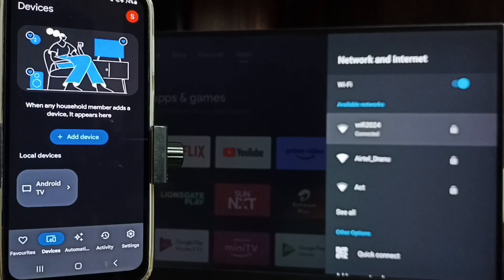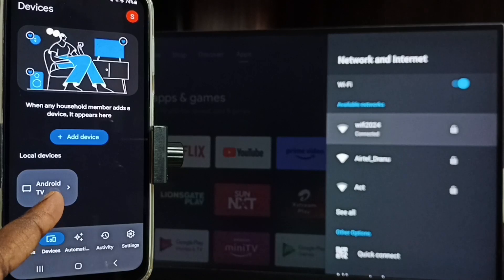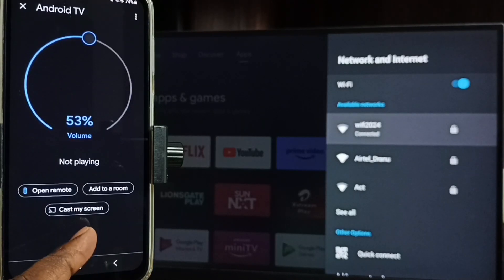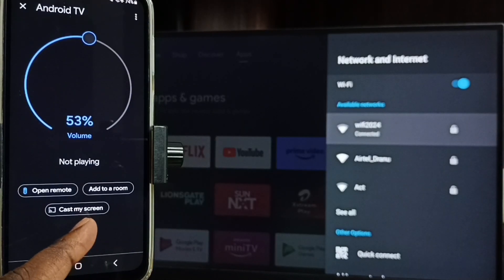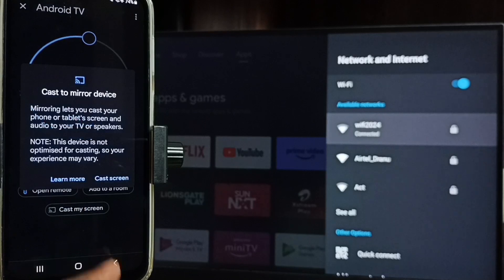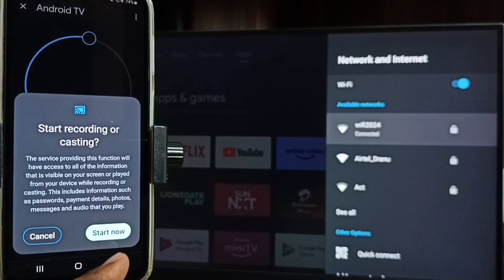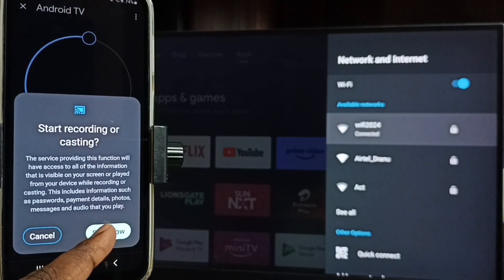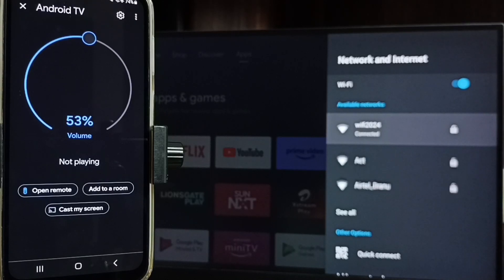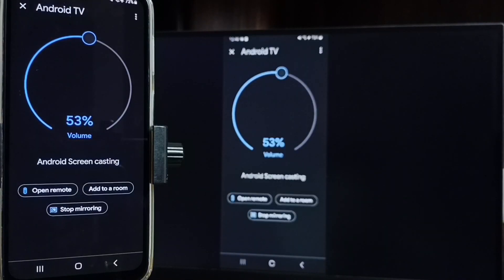Tap on this TV name, tap on customize screen, tap on cast screen, tap on start now. See, it's working.